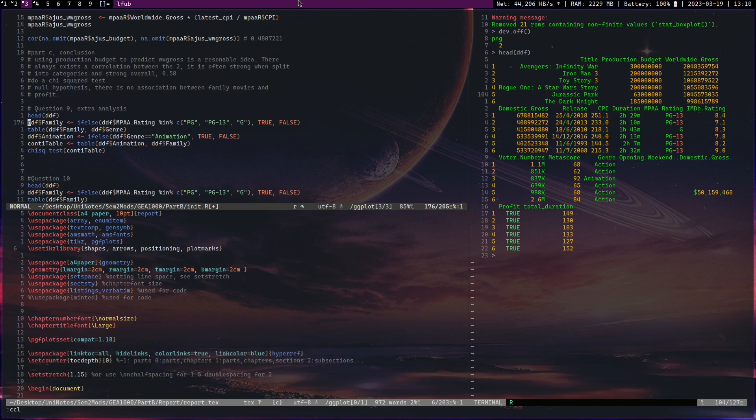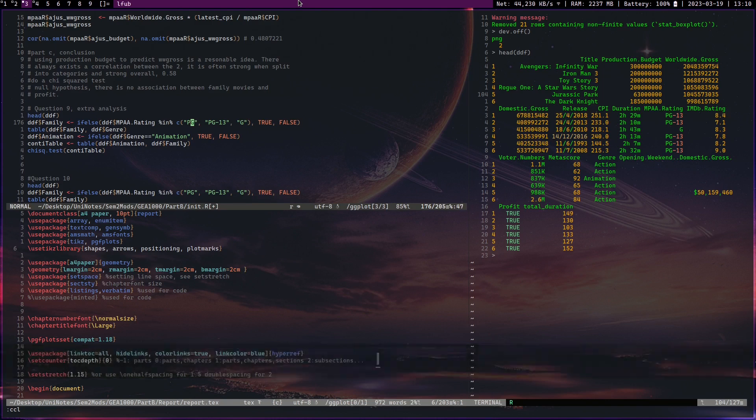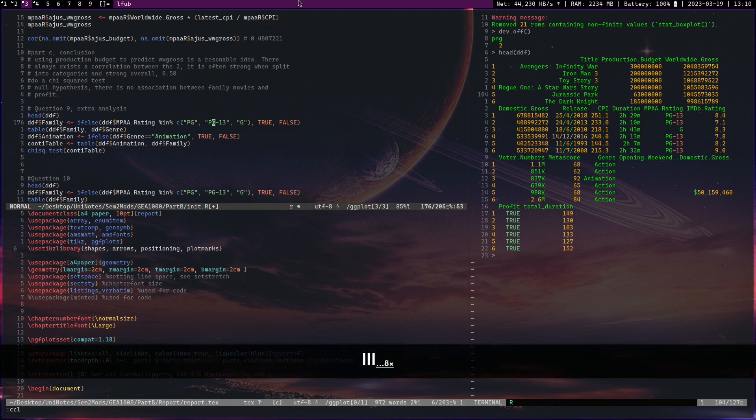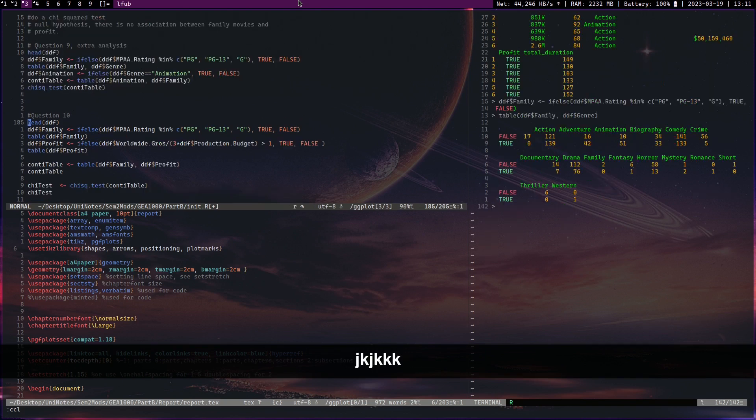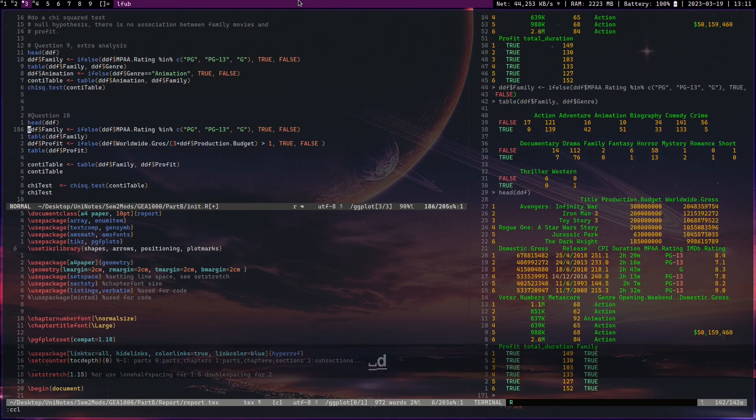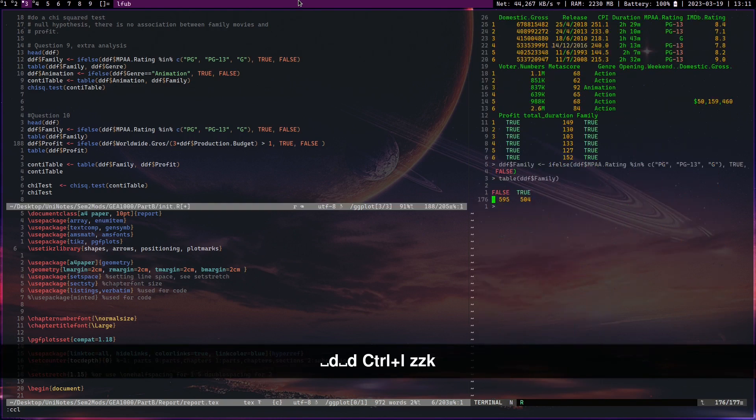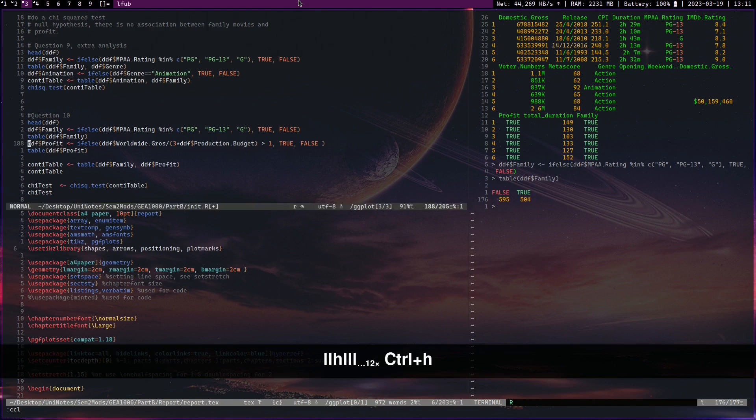Then we do family, and again we're using the same if-else statement here. If the MPAA rating is either one of this - PG, PG-13, or G - we give it a true. If not, we give it a false. Why are we using true false instead of string? My bad, it is a string. It is going to be structured. Okay, head ddf, table is family. Table ddf family - okay, now this is going to show us how many movies are family and how many movies are not family.